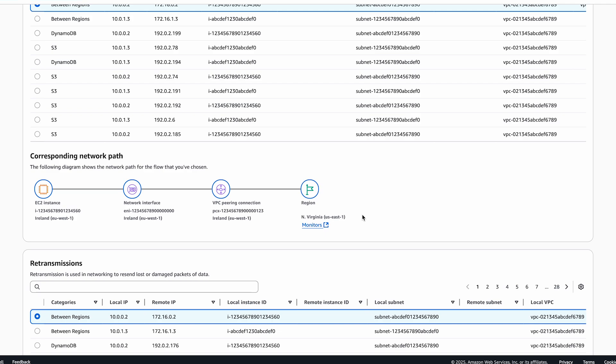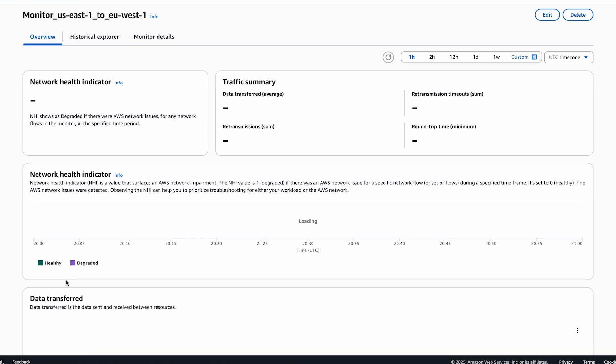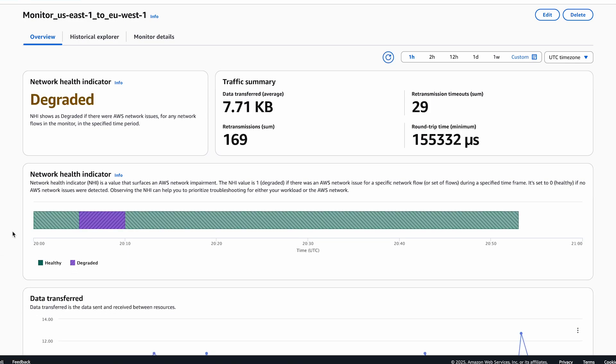If such a setup exists, a link will appear in the path visualization to the monitors page in the remote region, so the network health of both regions can be viewed side by side.